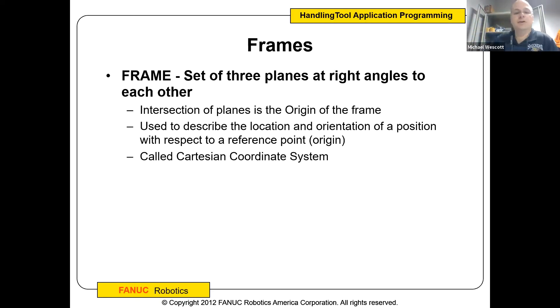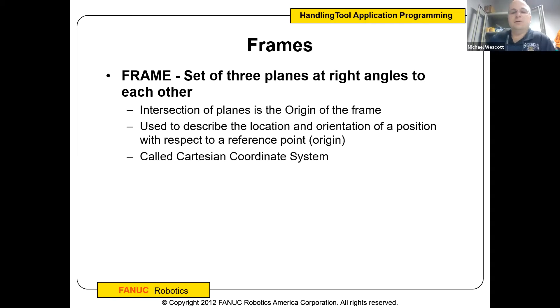The intersection of the three planes — the origin of the frame — is what you normally see represented by the three lines: X, Y, and Z, forming your Cartesian coordinate system.